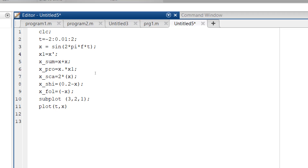Now after plot we go ahead with the function called grid on, which we discussed in the previous program. The main purpose of grid on is to show us grids on the displayed waveform, to help differentiate values from one to another.